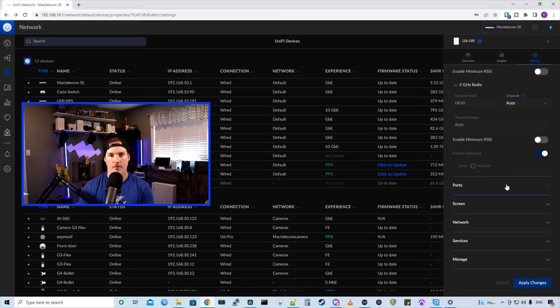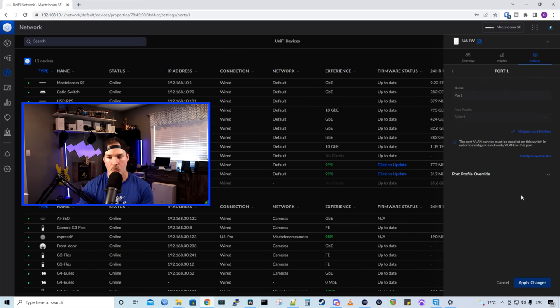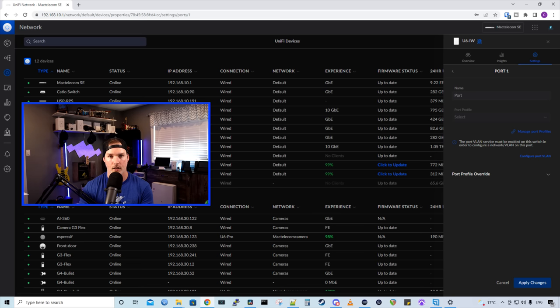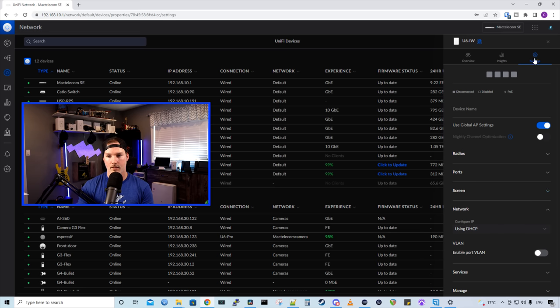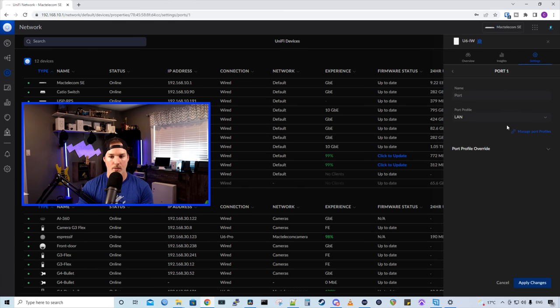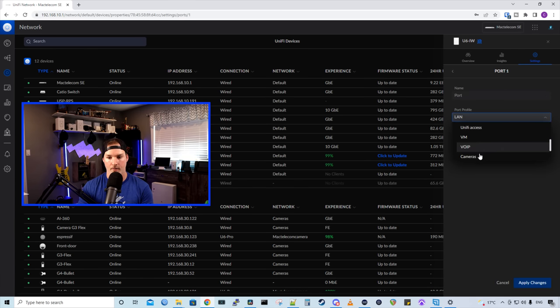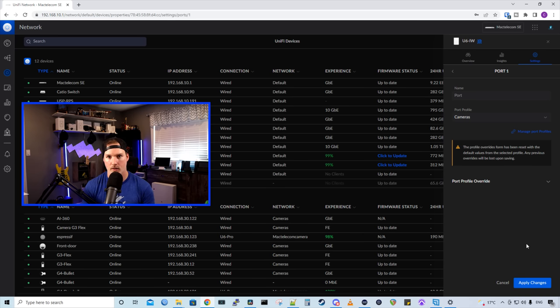Now to configure the physical ports on this access point, we need to go to ports and then select which port we want to edit. Say we want to edit this PoE port and put it into VLAN. It says the port VLAN service must be enabled on this switch in order to configure the network VLAN. We're going to click here where it says configure port VLAN. And it will bring us back to the settings. Under network, we could see VLAN, enable port VLAN, and we're going to check that off and then press apply changes. Now going back to our ports, we could put this PoE port into my camera VLAN. And doing so, we'll be able to add a G3 flex or something there. If you were going to put a VoIP phone there, you could put it into your voice network.